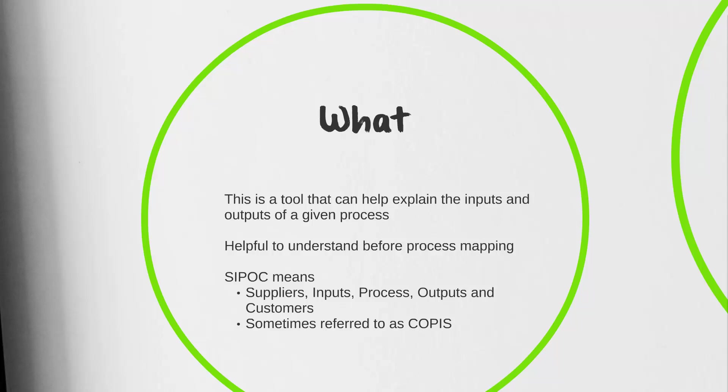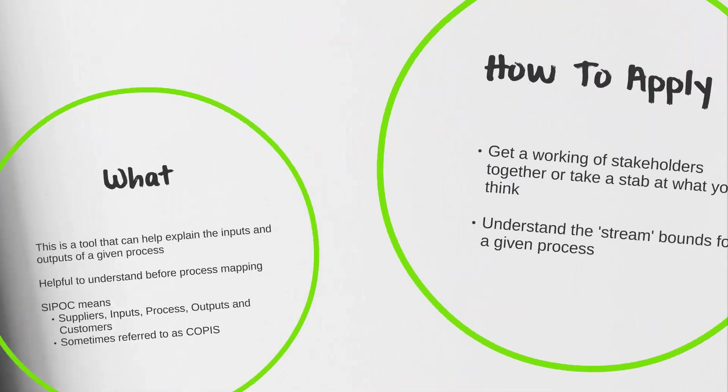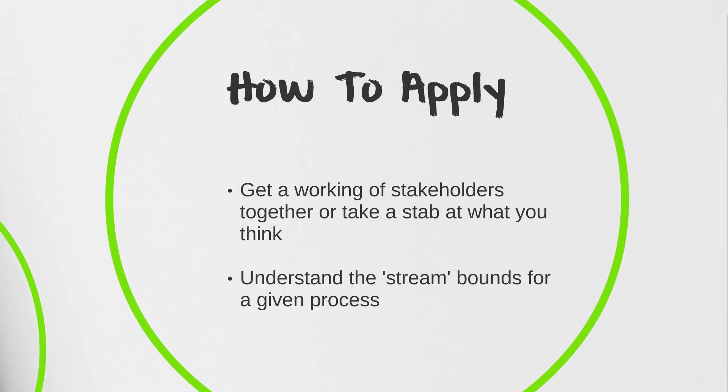The way we're going to be approaching a SIPOC typically is getting a working group of stakeholders together. We're going to want those who are closest to the process to help us put this together. Of course, you can always take a stab at it yourself and then bring it back to your group for review. Before you get started, you always want to ensure that you understand what your stream bounds are—your start and finish point.